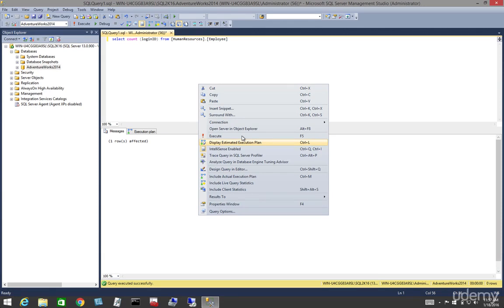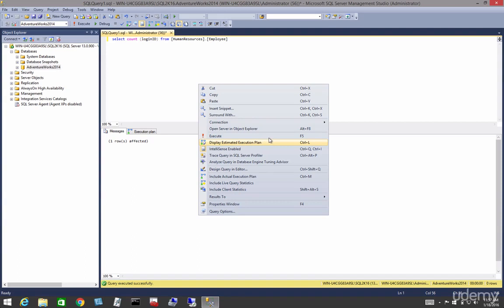We use entities called execution plans, which are trees consisting of various physical operators. There are several approaches to displaying execution plans, however, the vast majority of people simply right-click on the window where we type our transact and choose display execution plan.